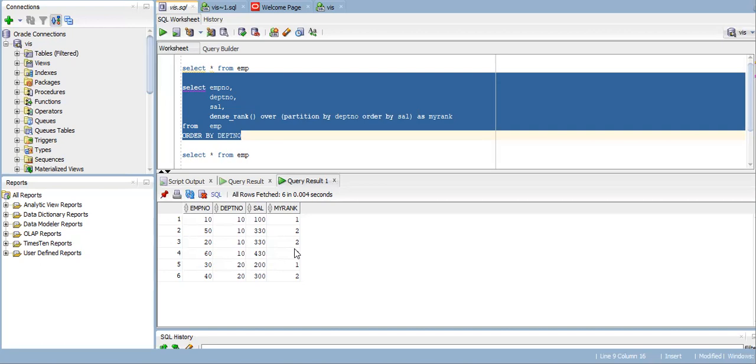One of the best analytical functions which you can use in your day-to-day work. If you have any doubt in RANK and DENSE_RANK, please leave a comment in the comment section. Thank you.